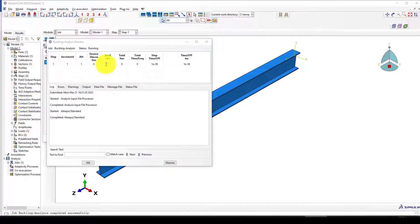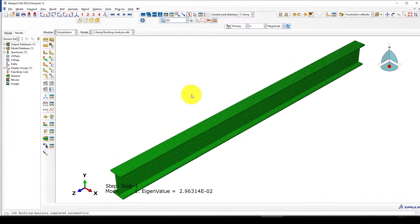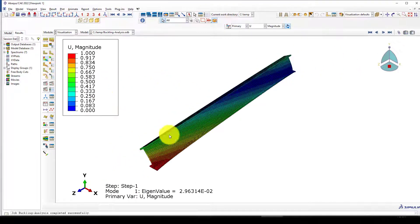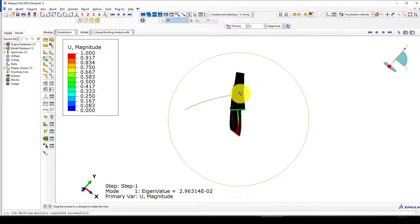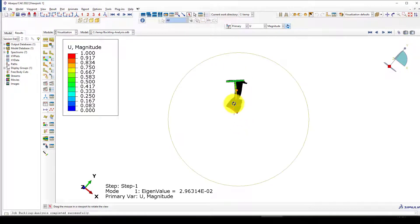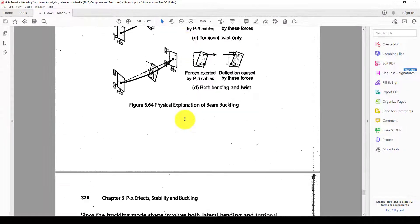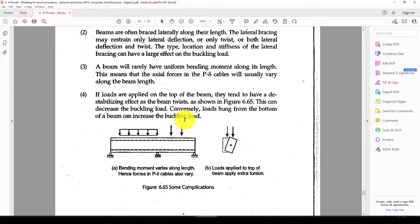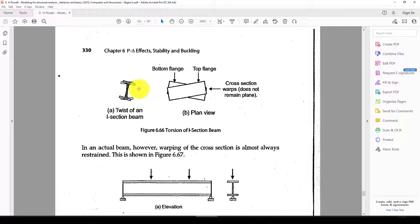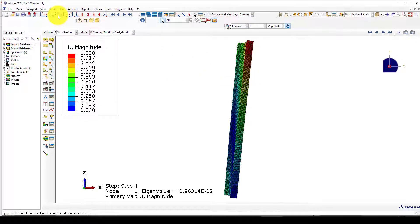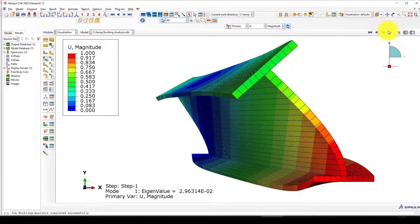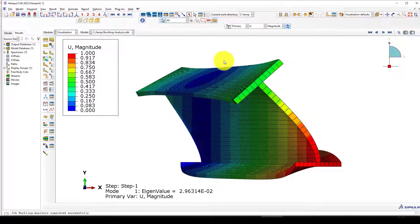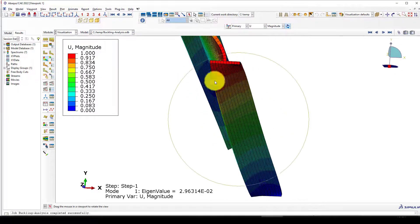Now the analysis is completed and we can go to results and see. This is the beam. The buckling actually caused this torsional buckling. We can go back to the book and here is the I-section behavior. This is it. We found this problem during the analysis. This is the result. This is the total buckling.